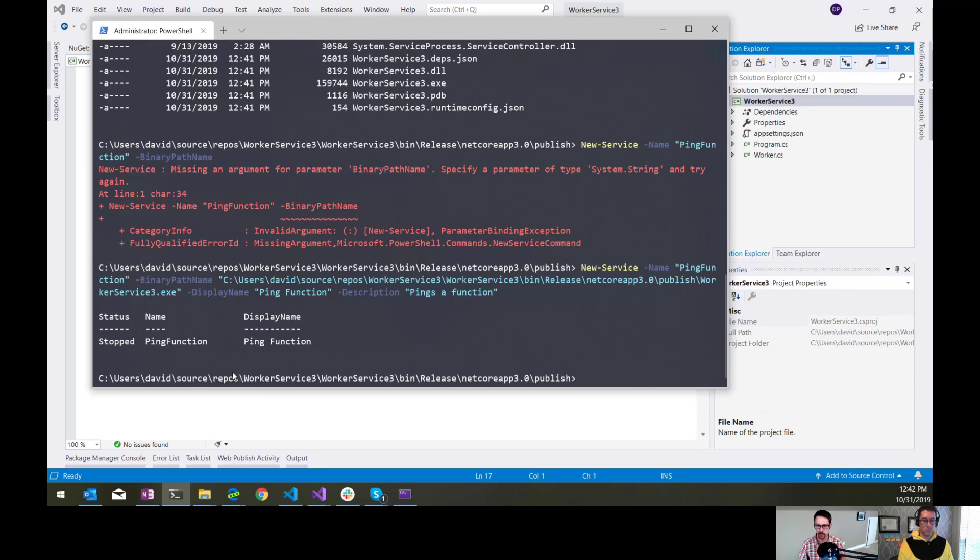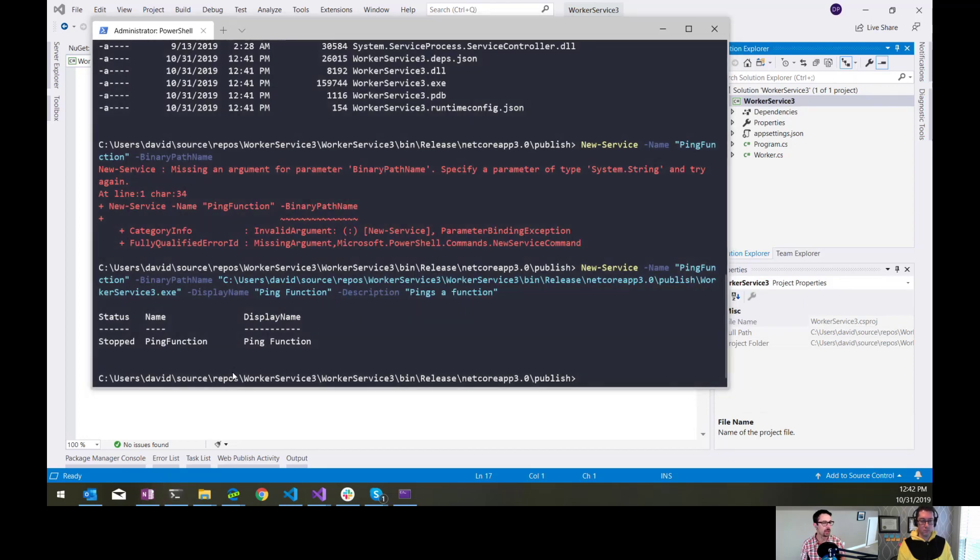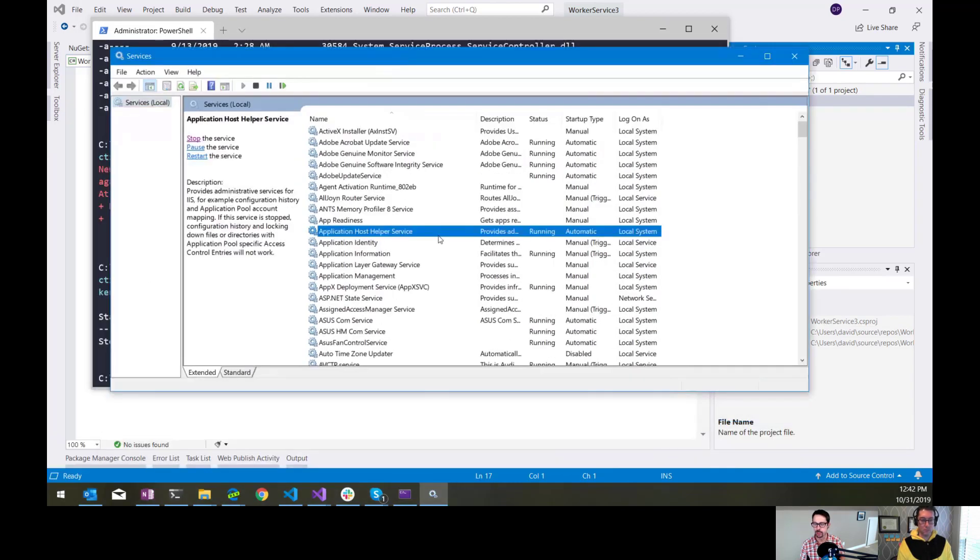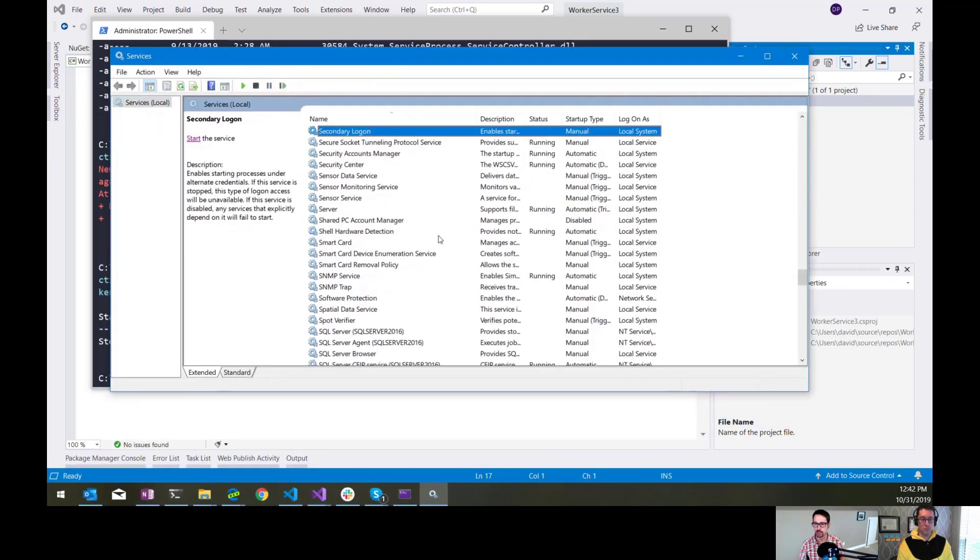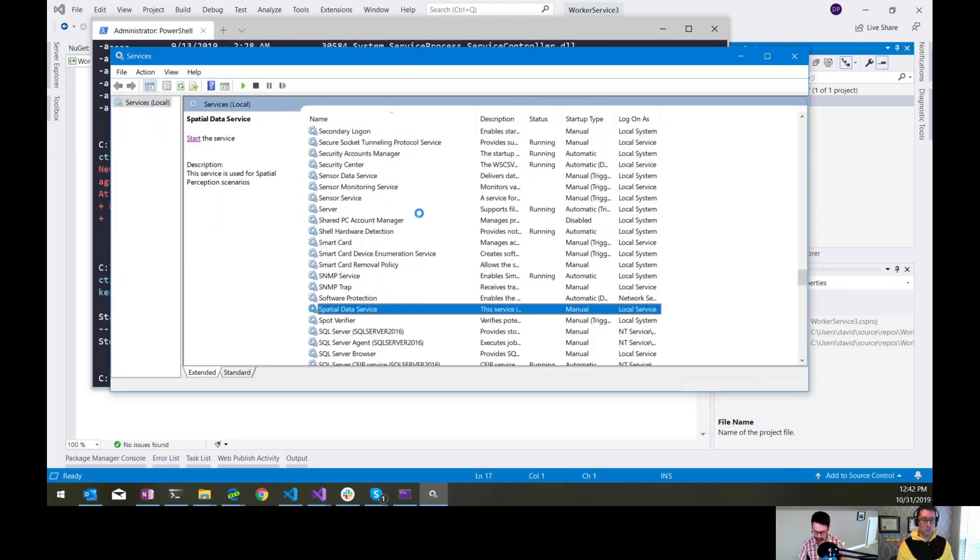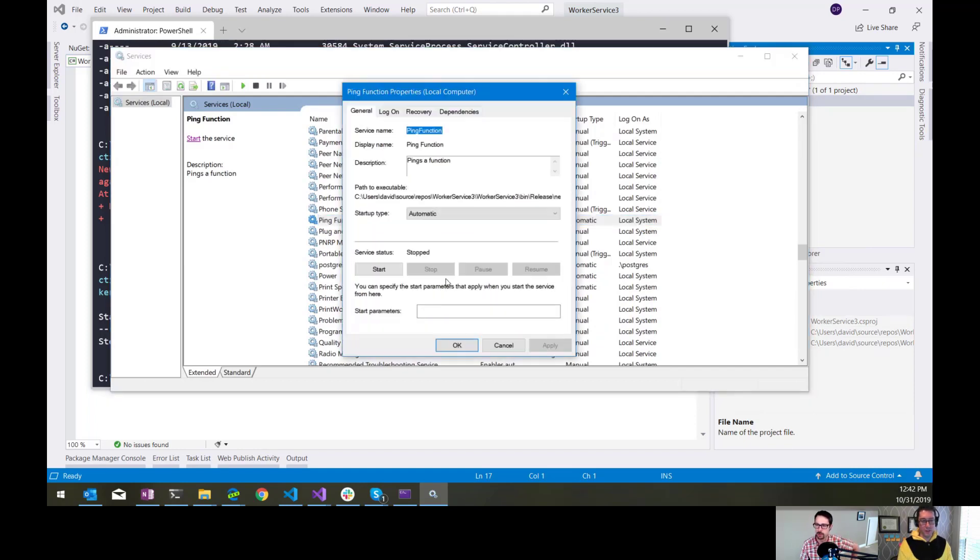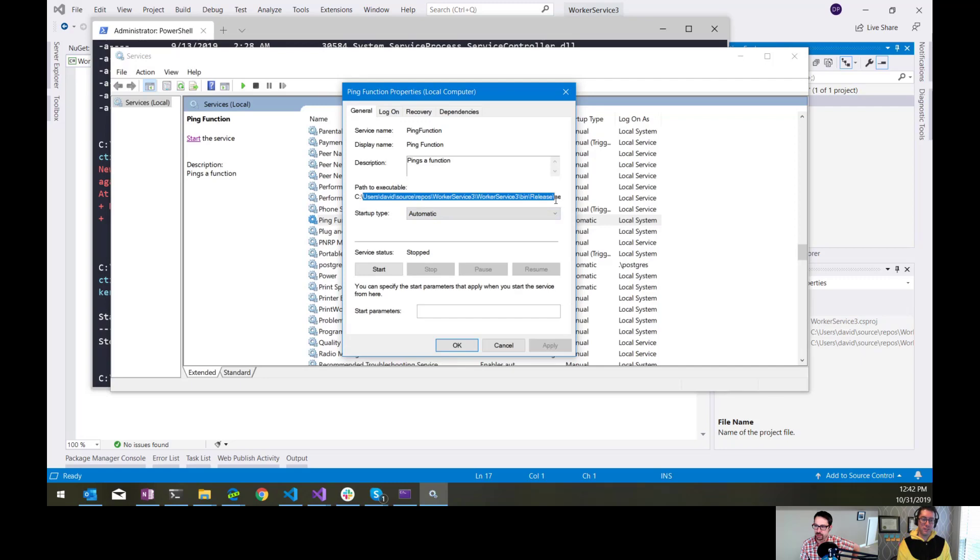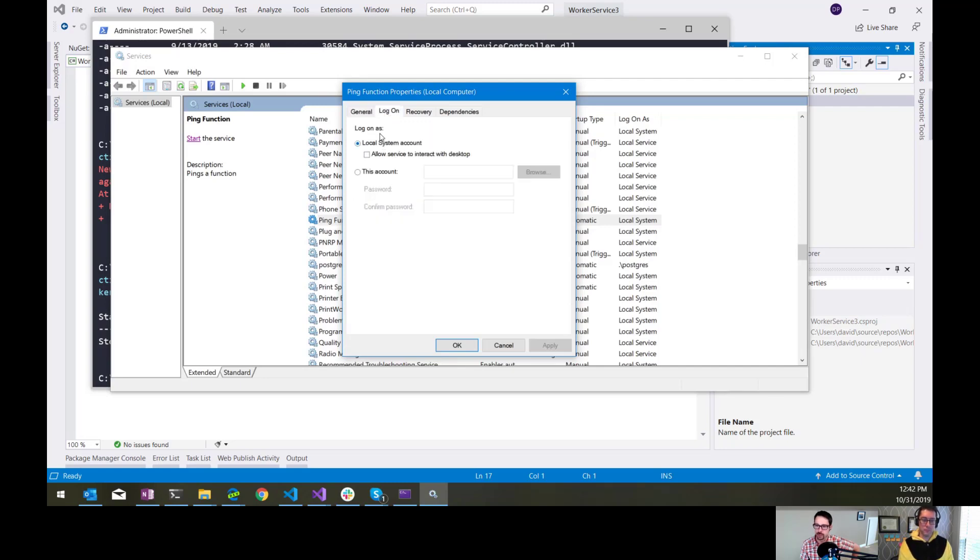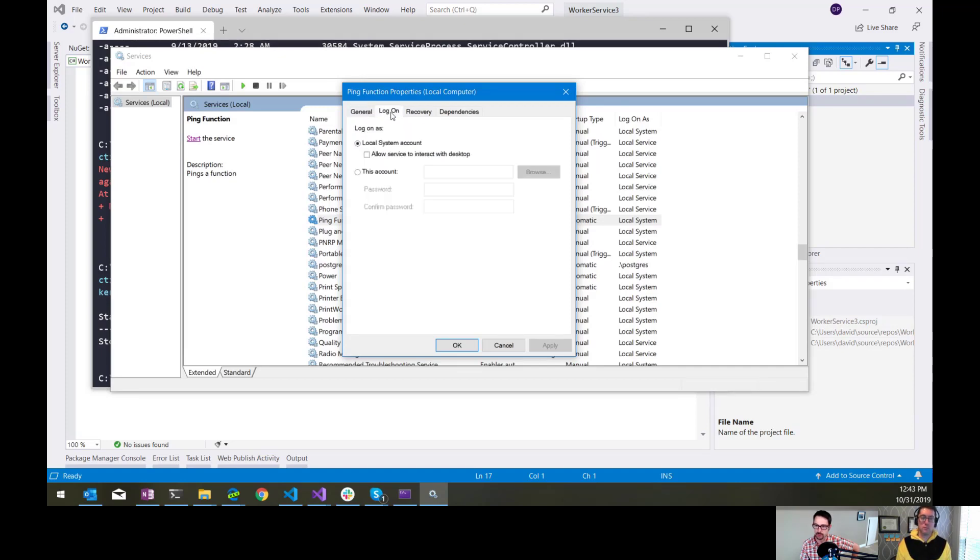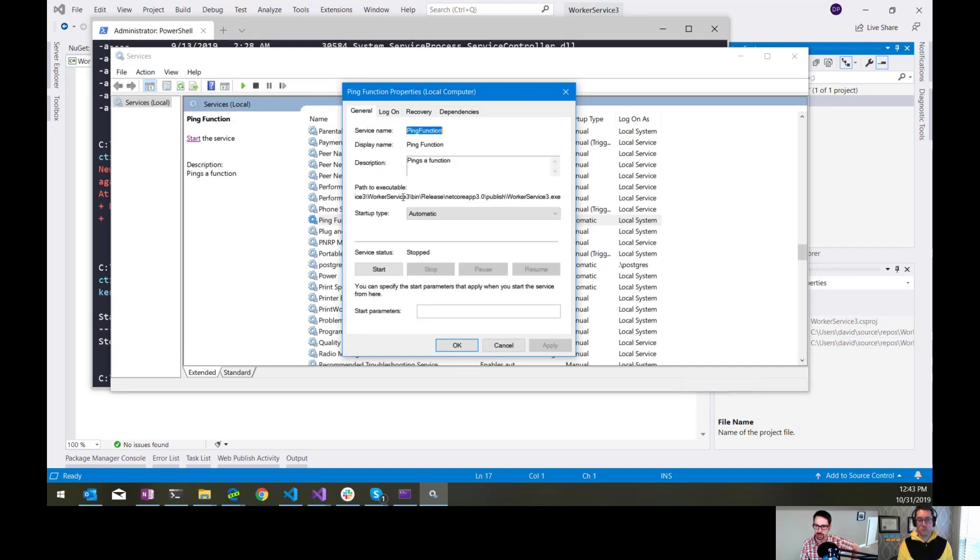So next thing I'm going to do here is launch the services manager and go down to ping. Here's my ping function. If I go to properties here, there's the path to the executable, the one that I just configured. It's currently set just to log on as local system. Depending on what your service is doing, you might need to set it up to run as a specific account that needs specific rights. So there's a little more work to be done if that's the case. I like to run mine as just local system account if possible, just for simplicity. But that's it. It's set to automatically start, although it didn't start initially.